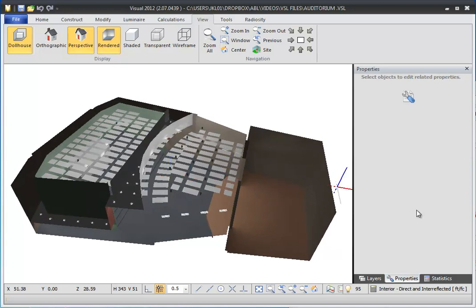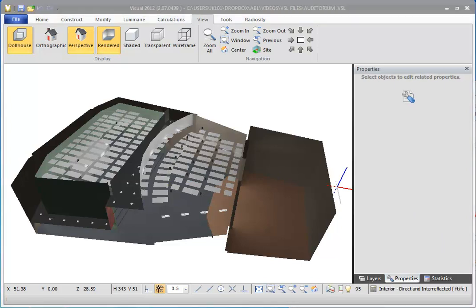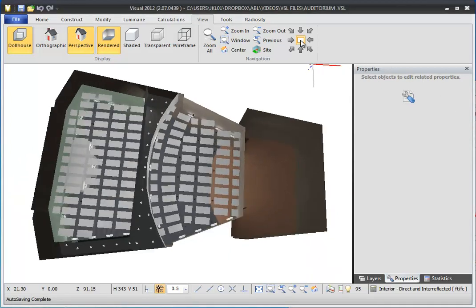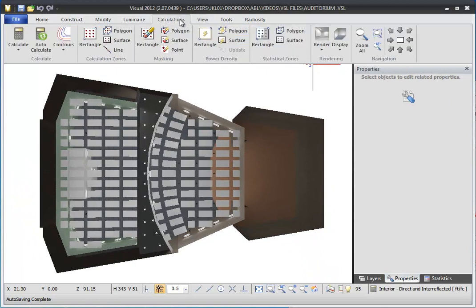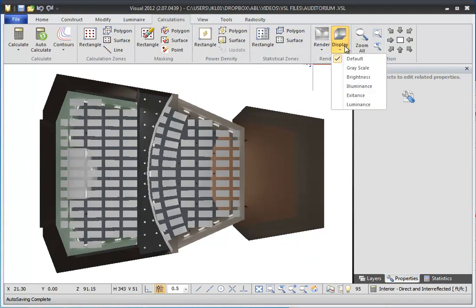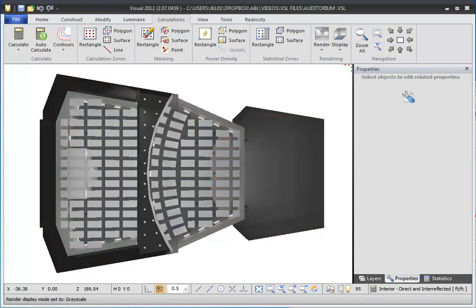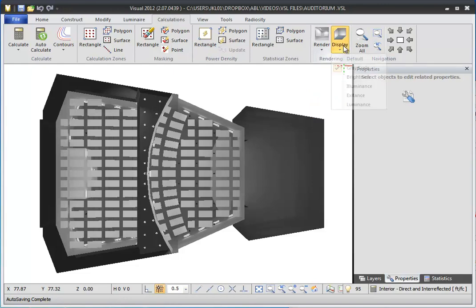The default rendered view shows surface colors with their relative brightnesses adjusted appropriately. Most of the time, this is the shading you are interested in. Visual allows you to view the calculated results in a few other useful ways using the Display button on the Calculations tab of the ribbon bar. If you select Grayscale, you can display the entire rendering in grayscale, removing all the color from your surfaces. This is useful when you want to compare relative brightness levels across surfaces that may be different colors.